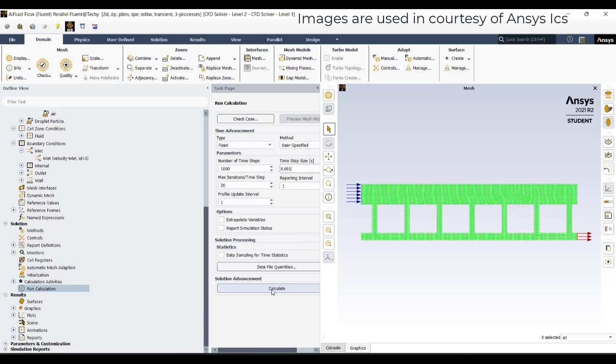I will run this simulation so that you will see the droplet distribution. After the droplet distribution, I will start activating the air and we will see how the temperature is reduced and how the heat transfer is occurring between the droplets and the air.